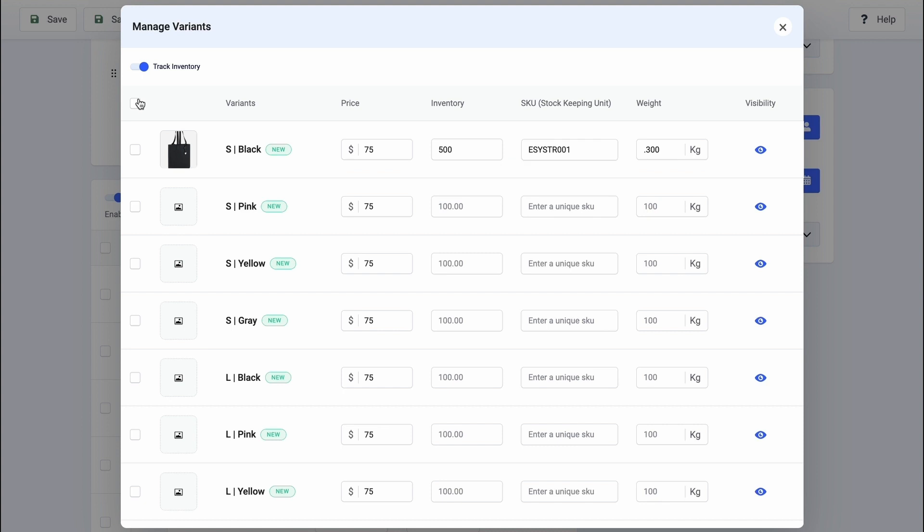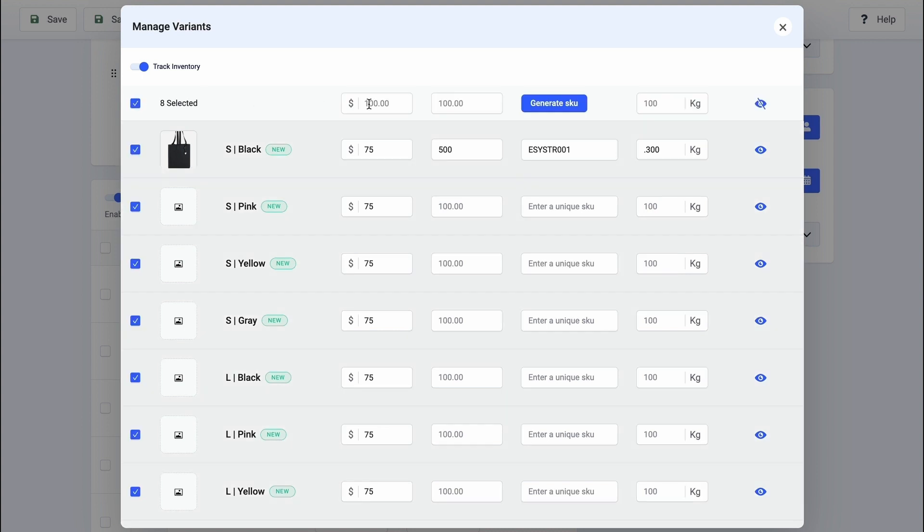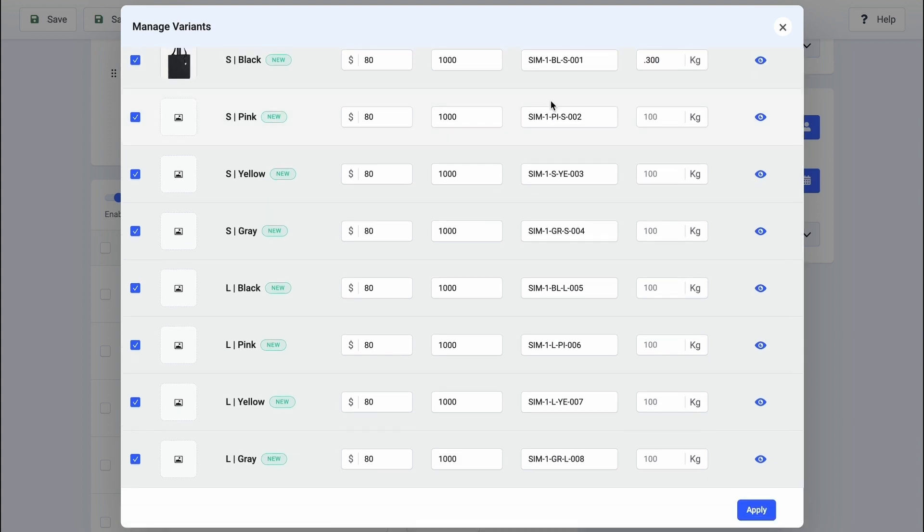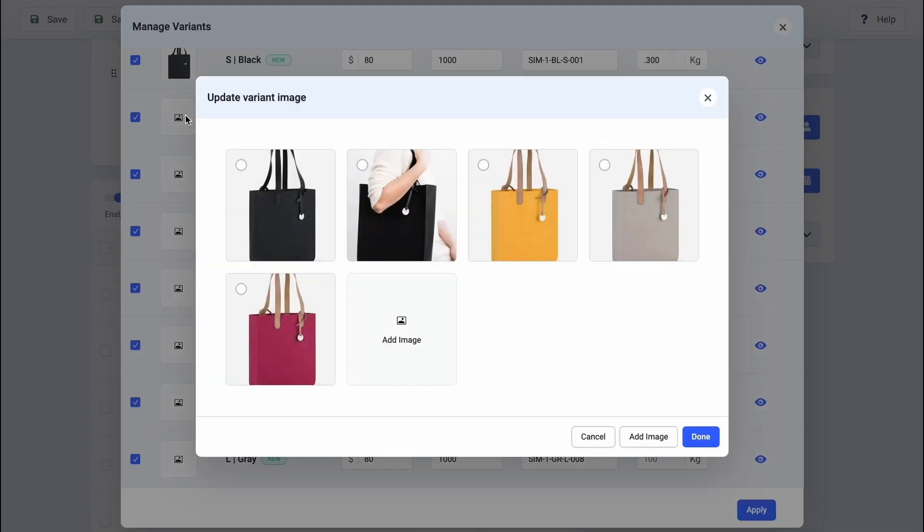You can also execute bulk actions, such as updating prices, editing inventory, and generating unique SKUs for multiple variants. Once done, hit Apply to save your changes.